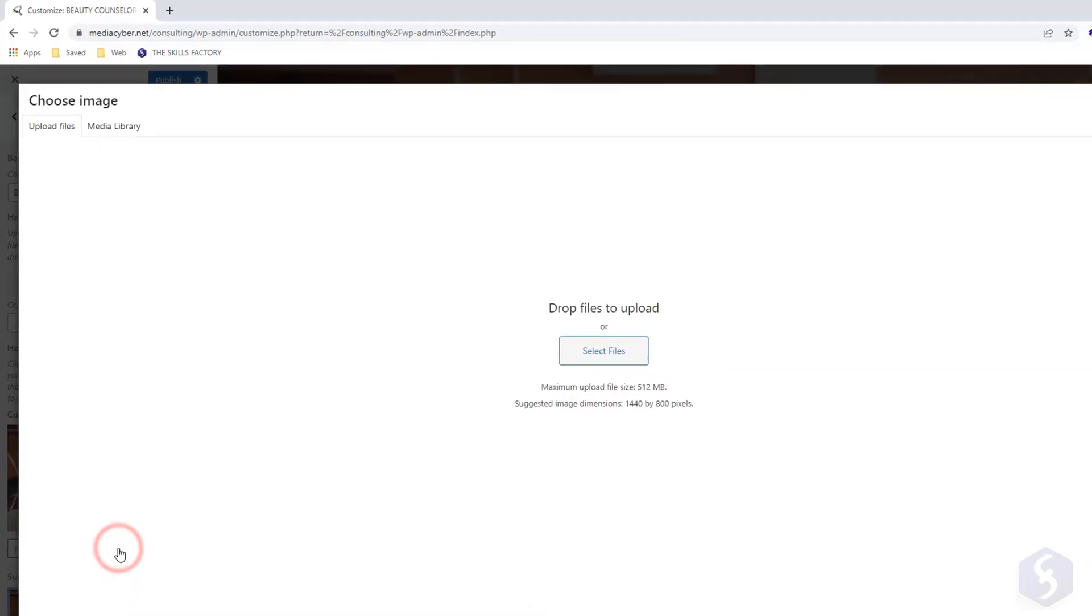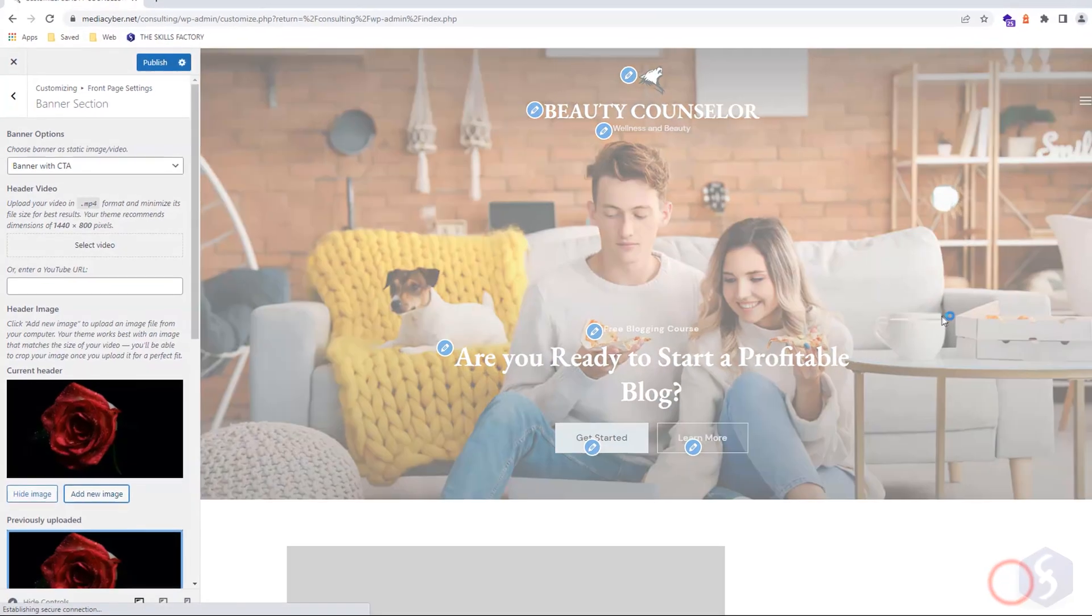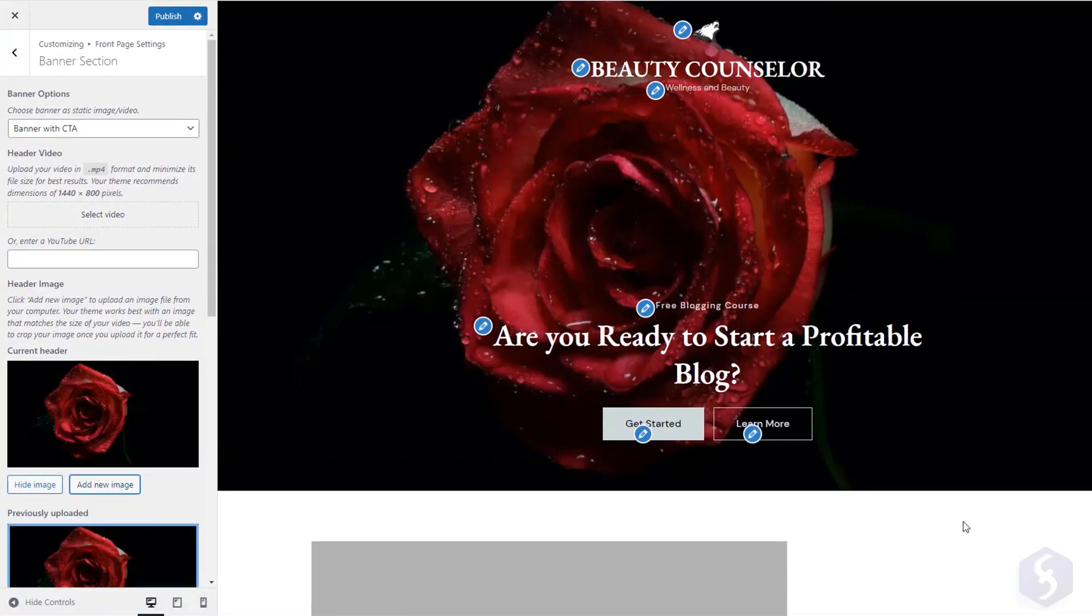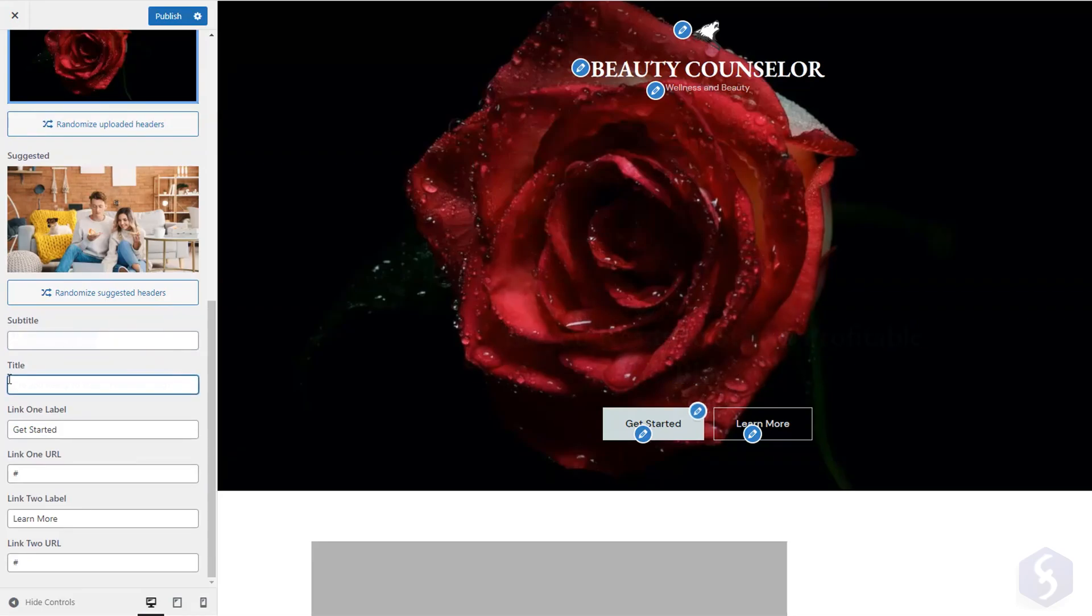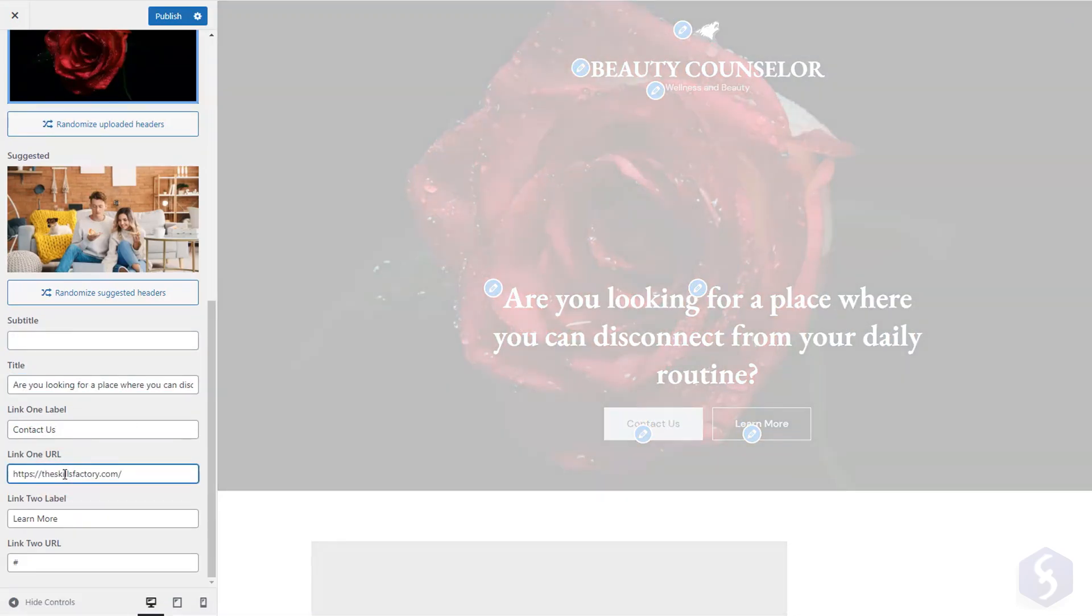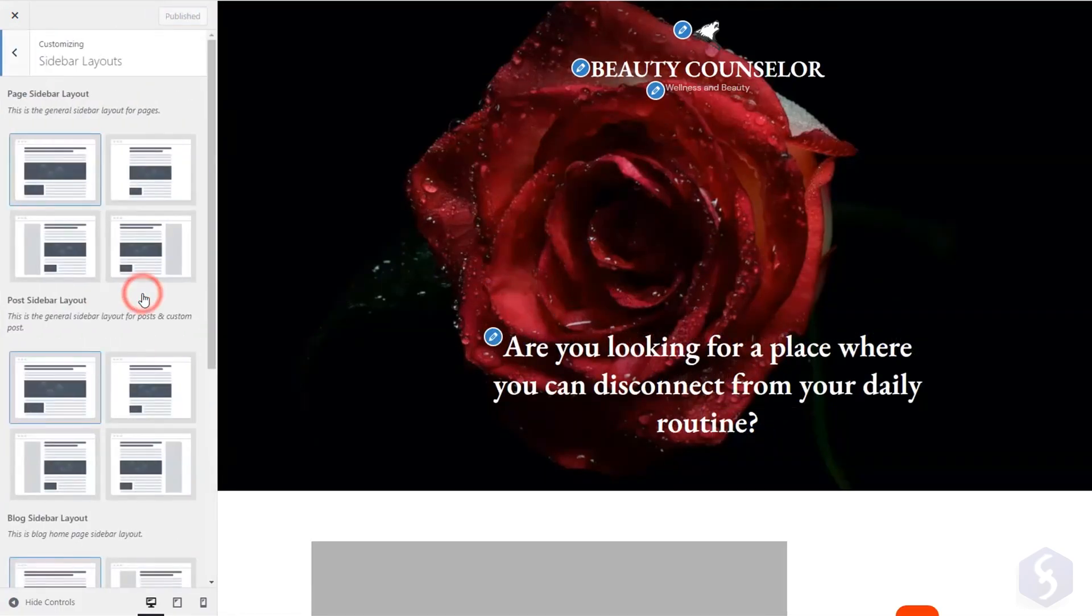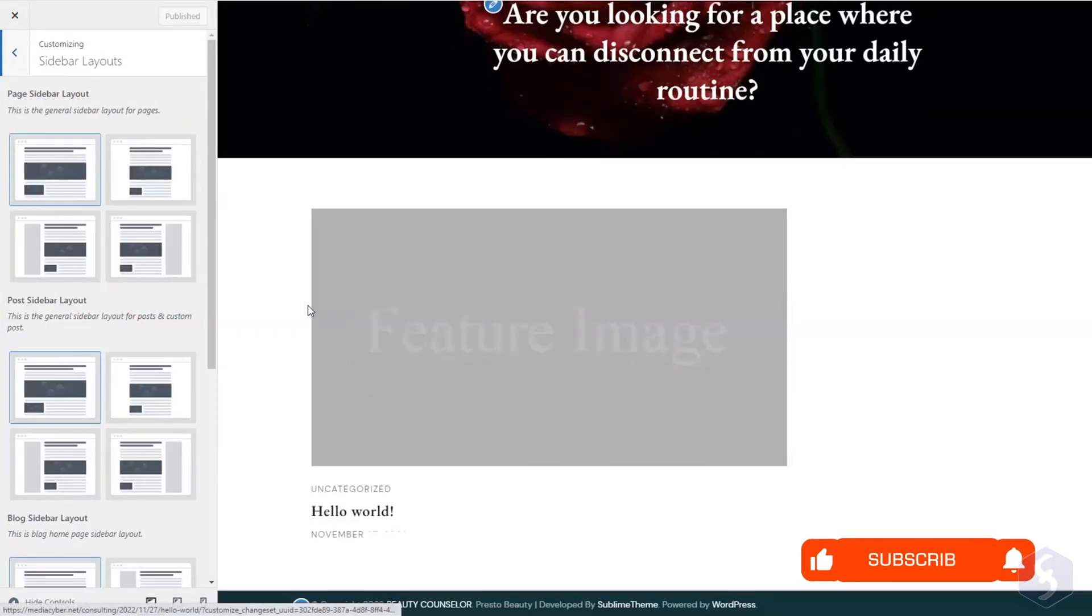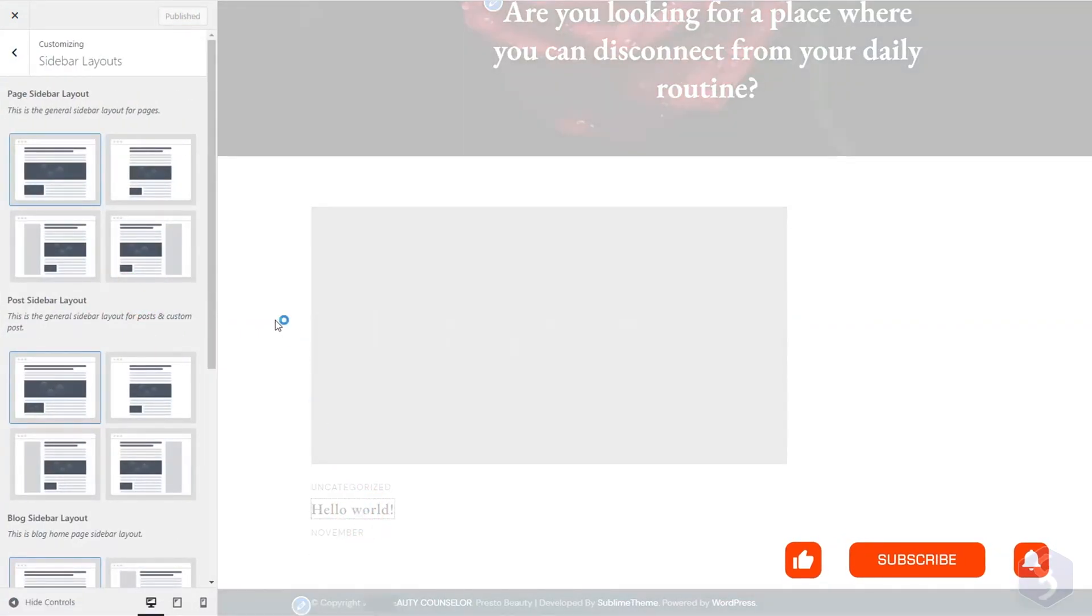You can also change the image background, the title and subtitle, and the button links. In Sidebar Layouts, you can change the layout of pages and posts.